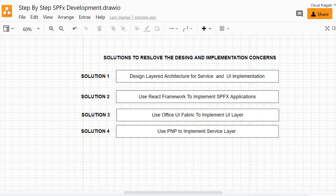To achieve the layered architecture, we are going to use the React framework to implement our SPFx client-side web part applications. Another solution we are going to implement is using Office UI Fabric to implement the UI layer. Because of this solution we will get rid of the overhead of external library setup tasks, and it will also help us achieve the same functionality in fewer lines of code.